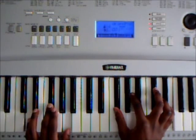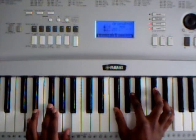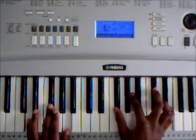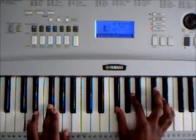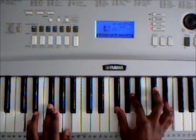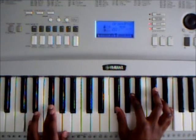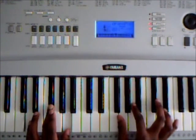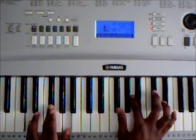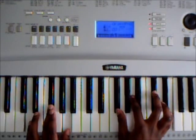D flat major... no, sorry, I was working a different key. D major 9th, so it's D, F sharp, A, F sharp, A, C, E.